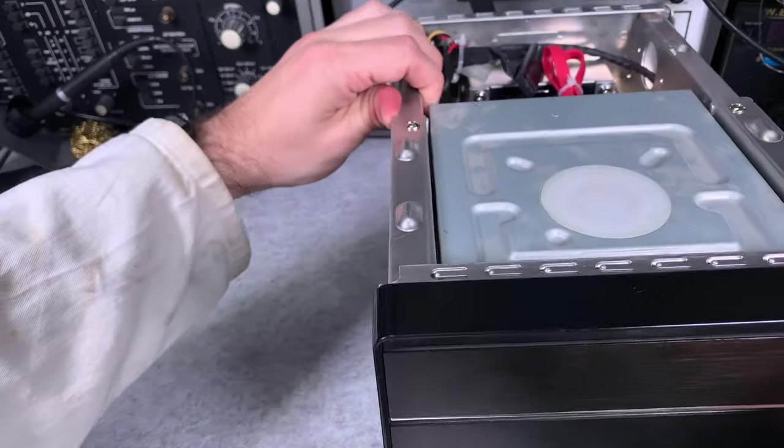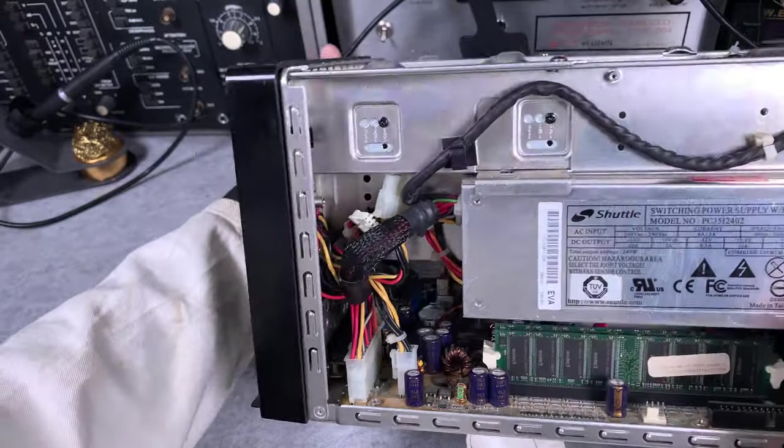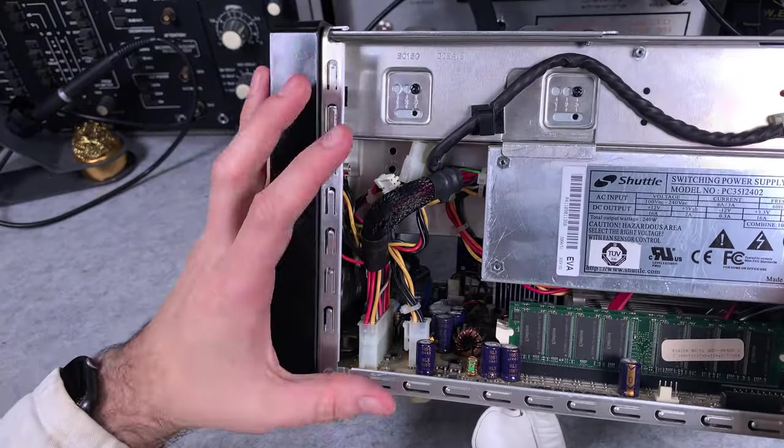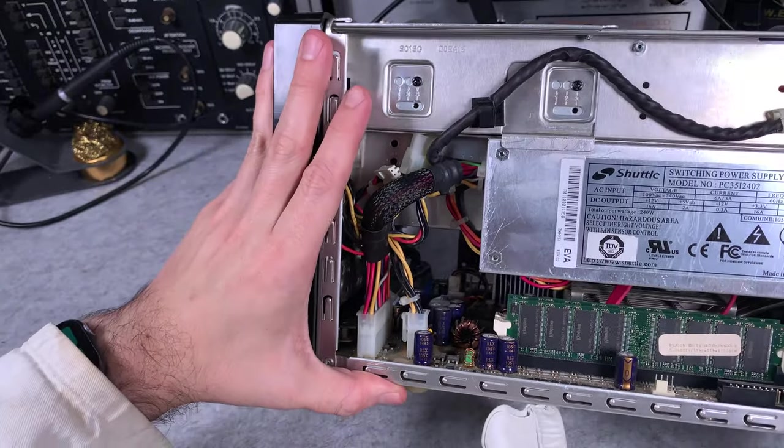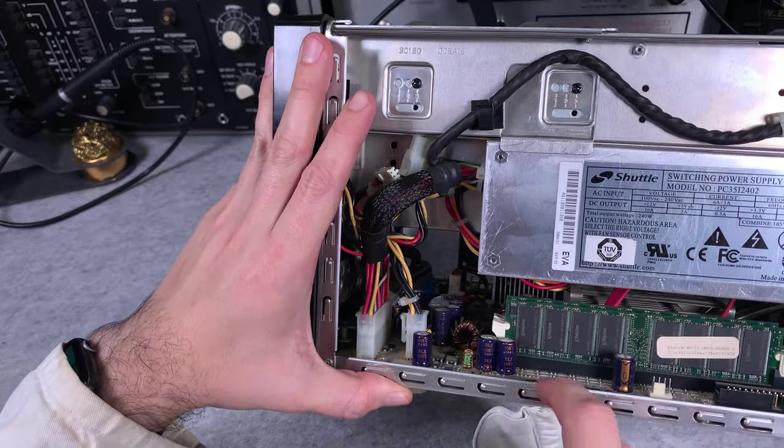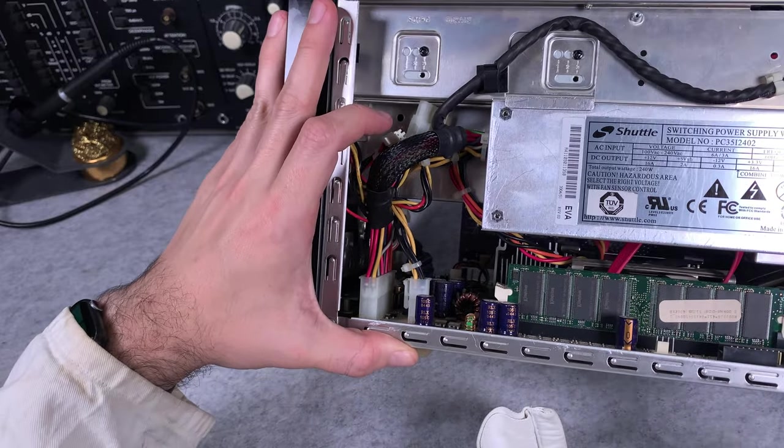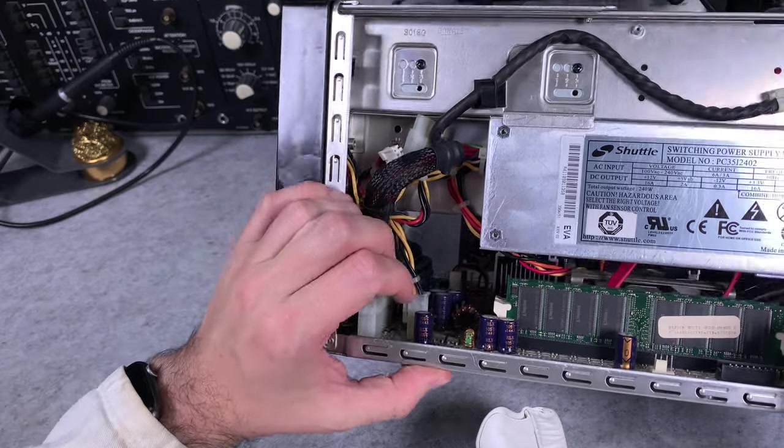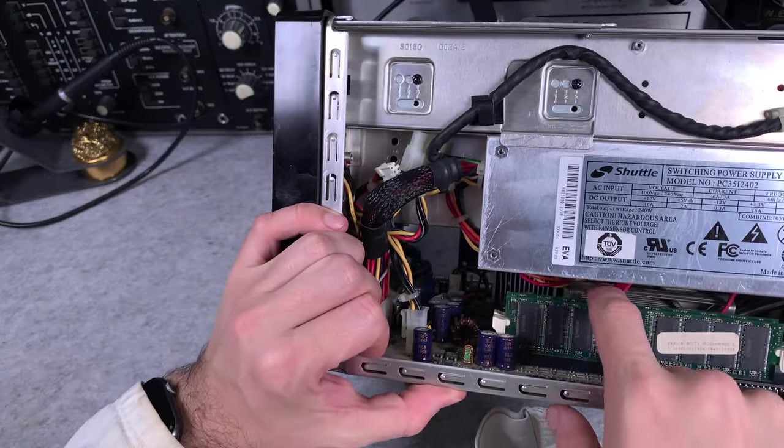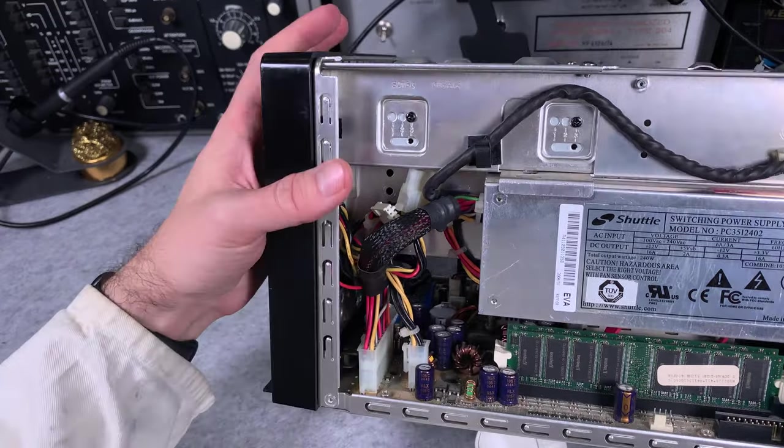Let's rotate it. So here we've got the power supply. This is what we've seen already. And we've got our memory modules in two slots.